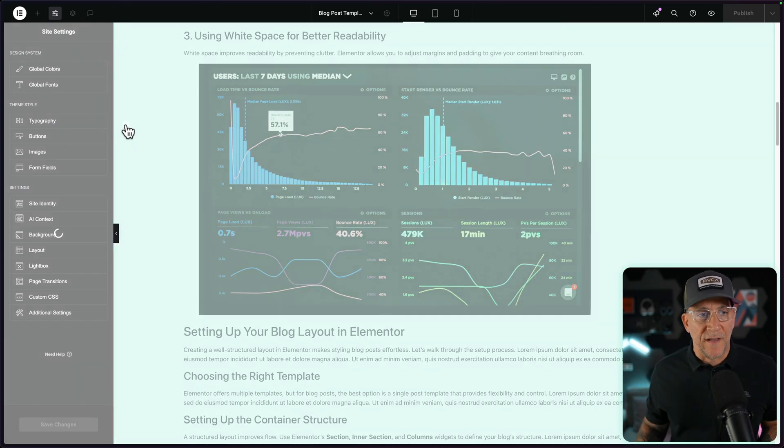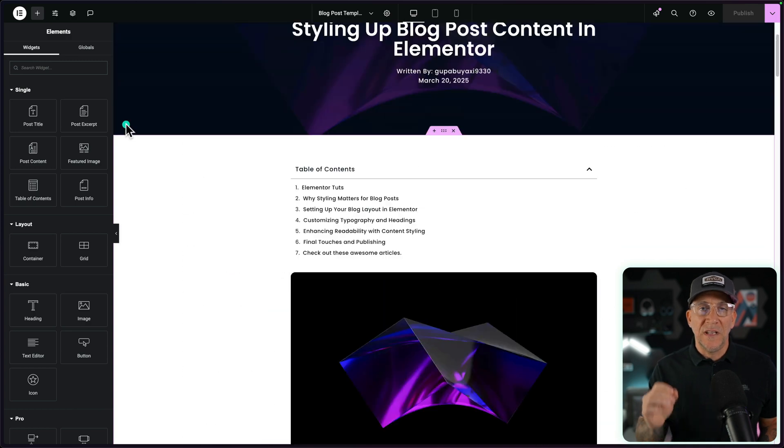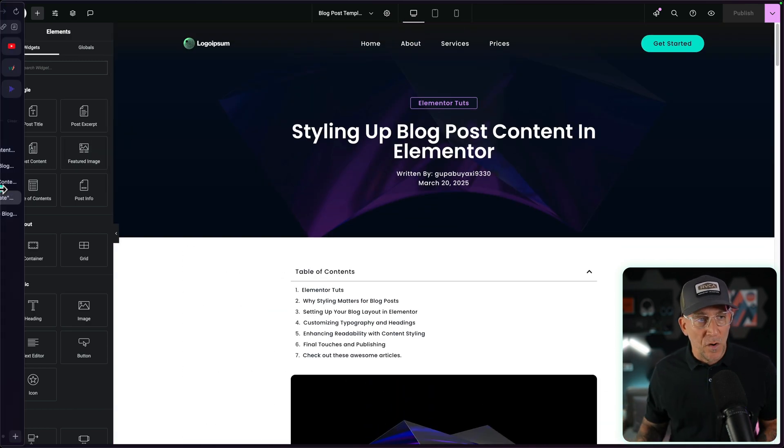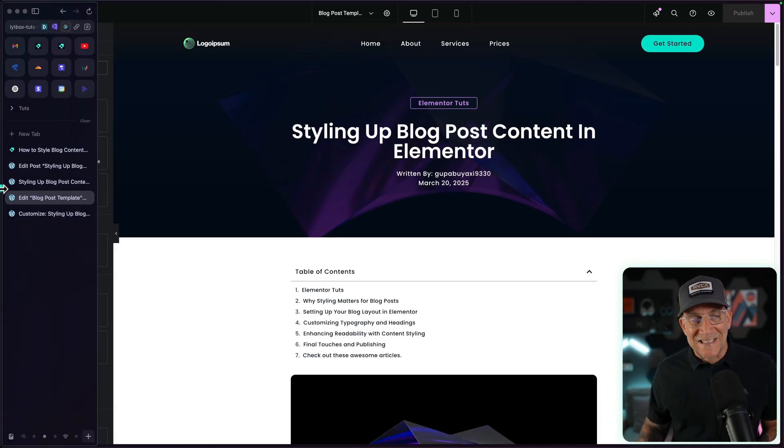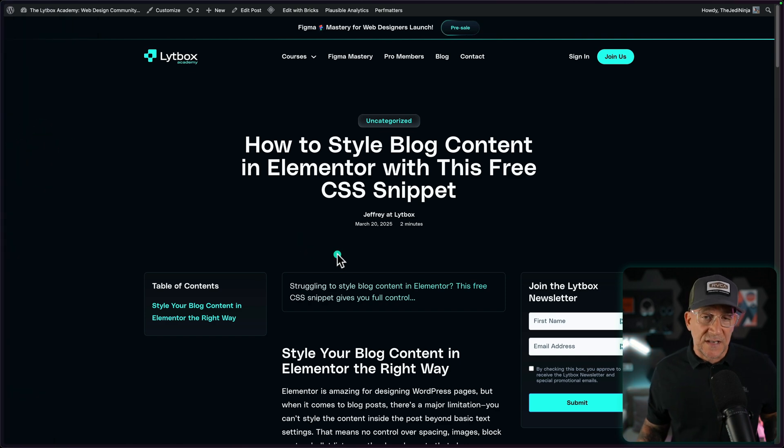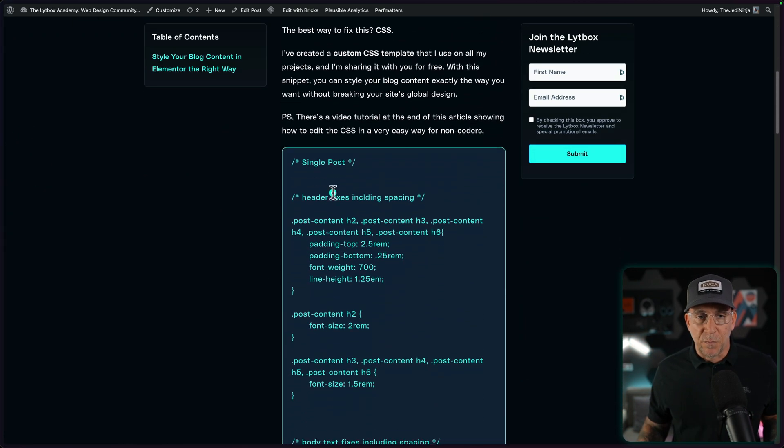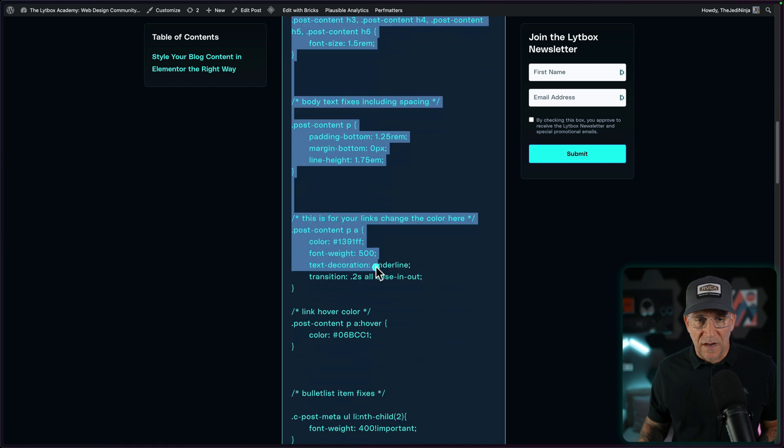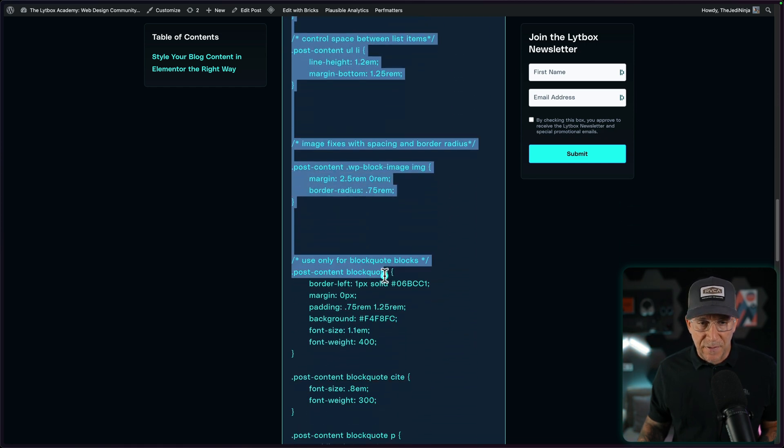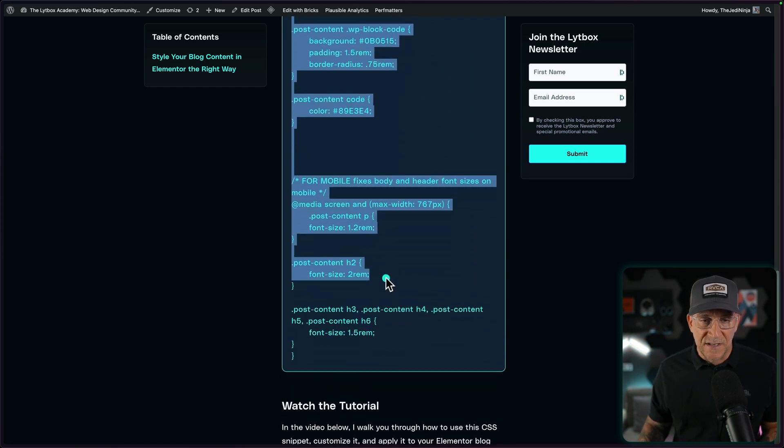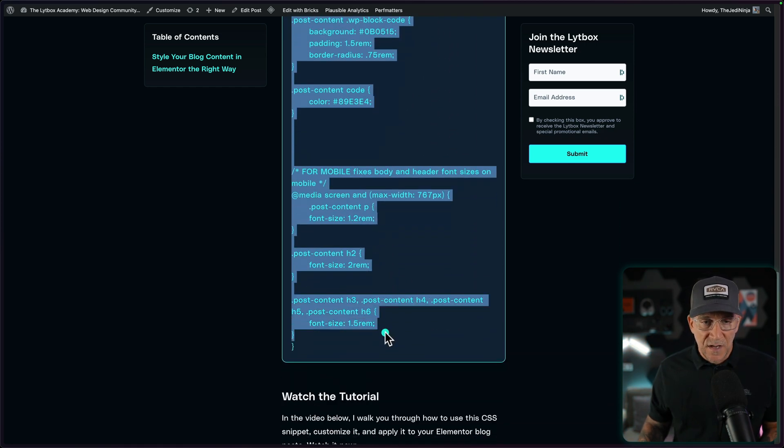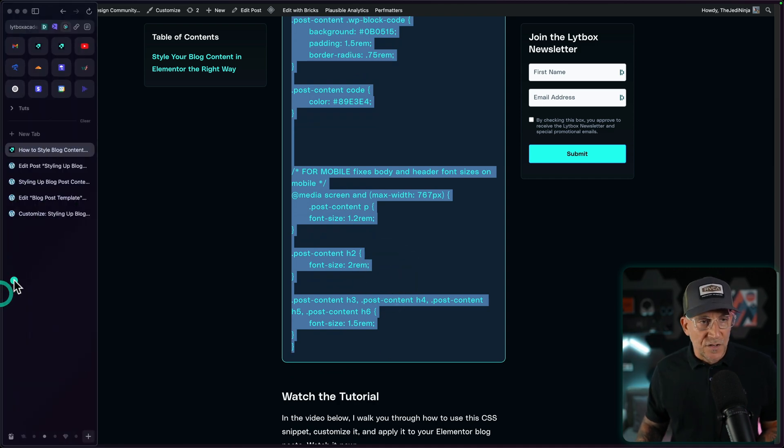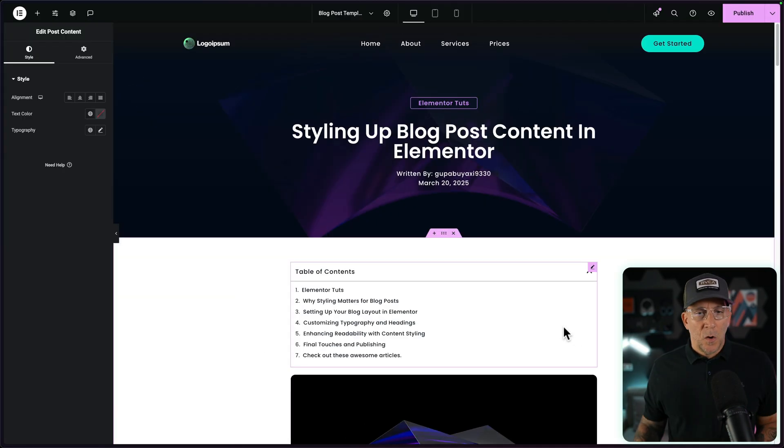But the solution that I found is just having a really easy to use CSS snippet. I have one right here. There is a link inside the description of the video. It's going to take you to my blog. And inside this blog, we're going to use this snippet right here. Go ahead and copy and paste it. I'm going to show you how easy this is. As soon as we paste it in and add a class, there's going to be a huge difference in the blog post.